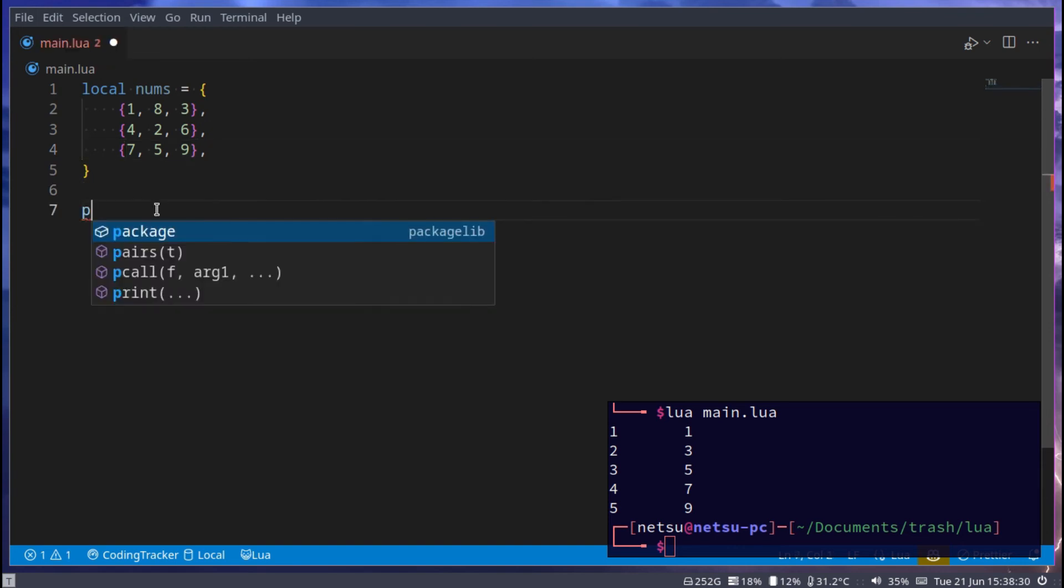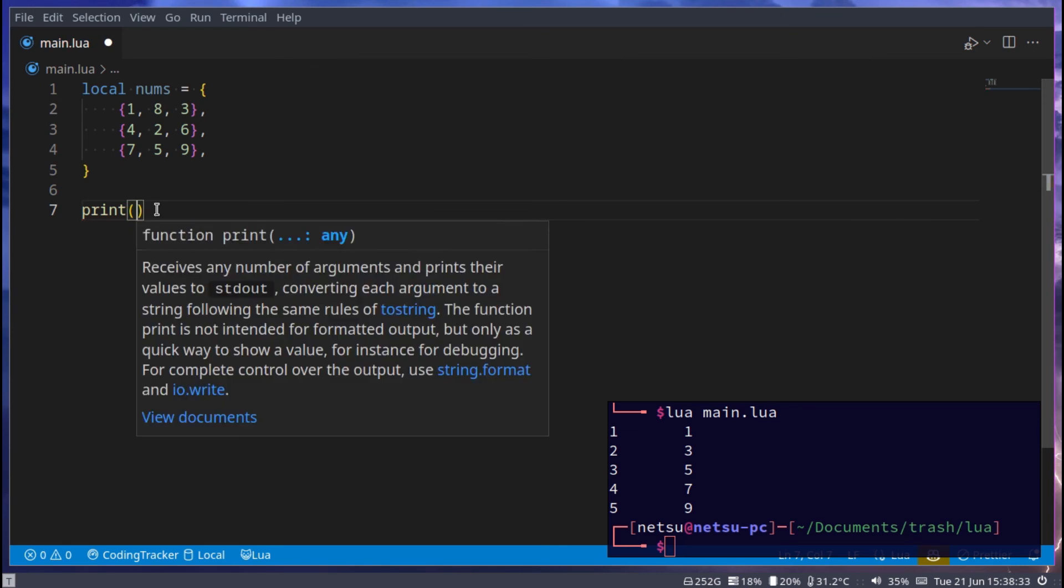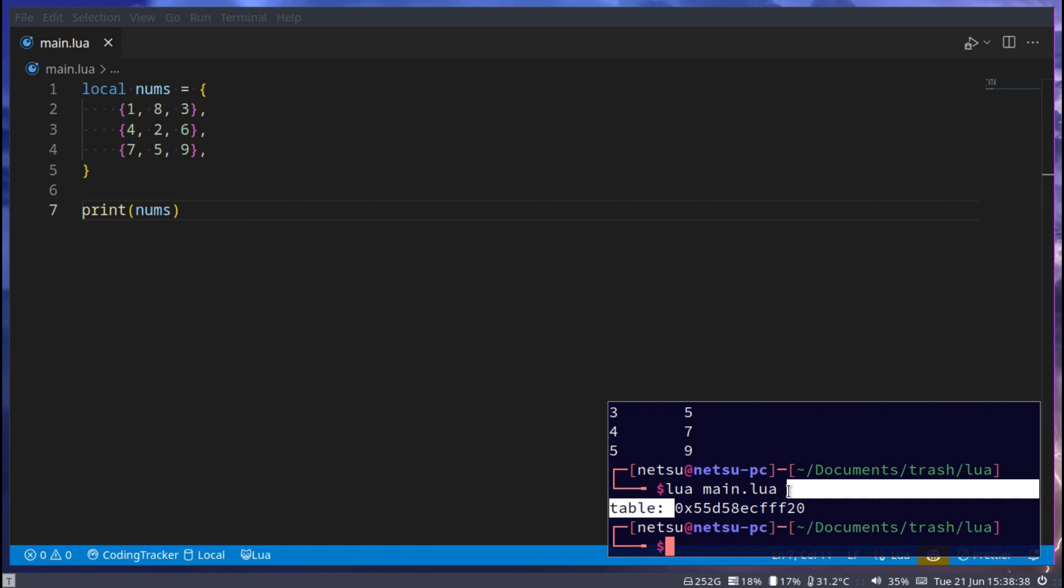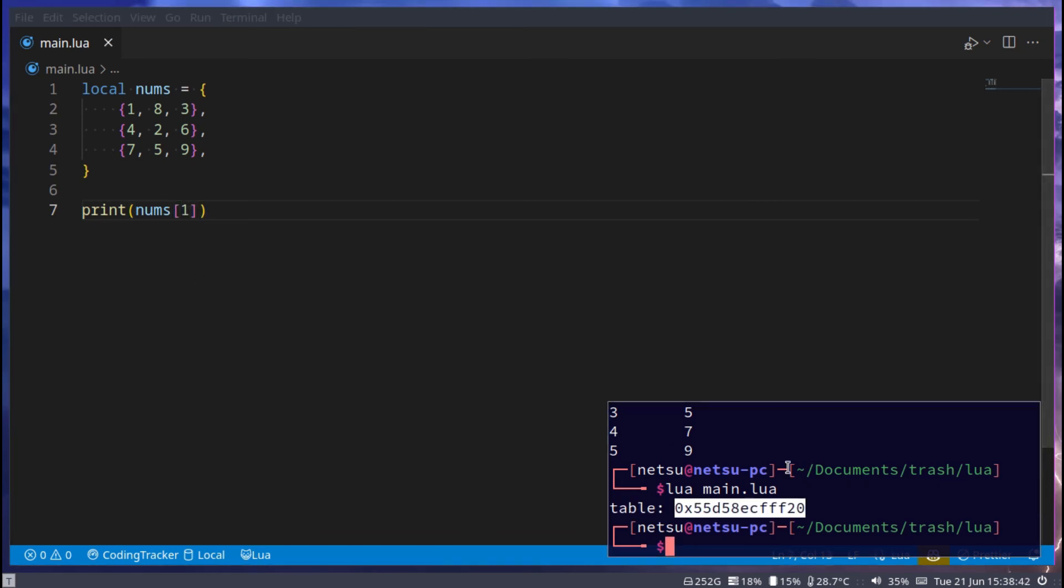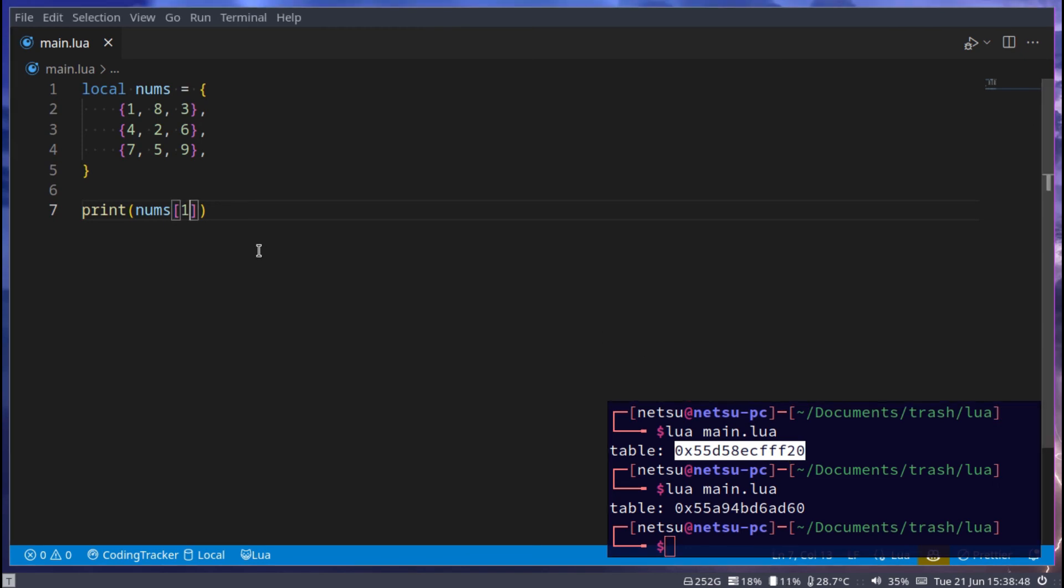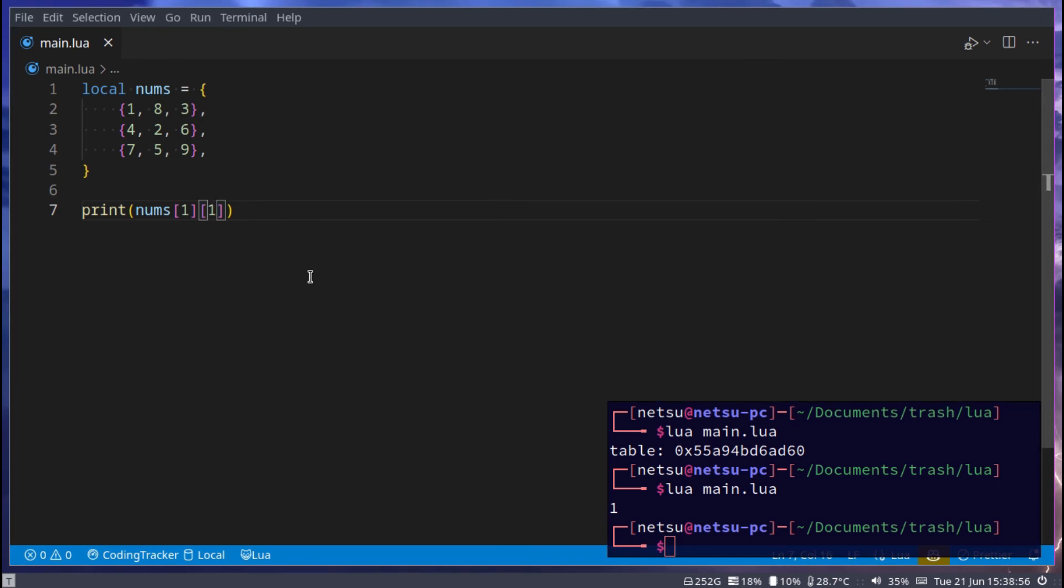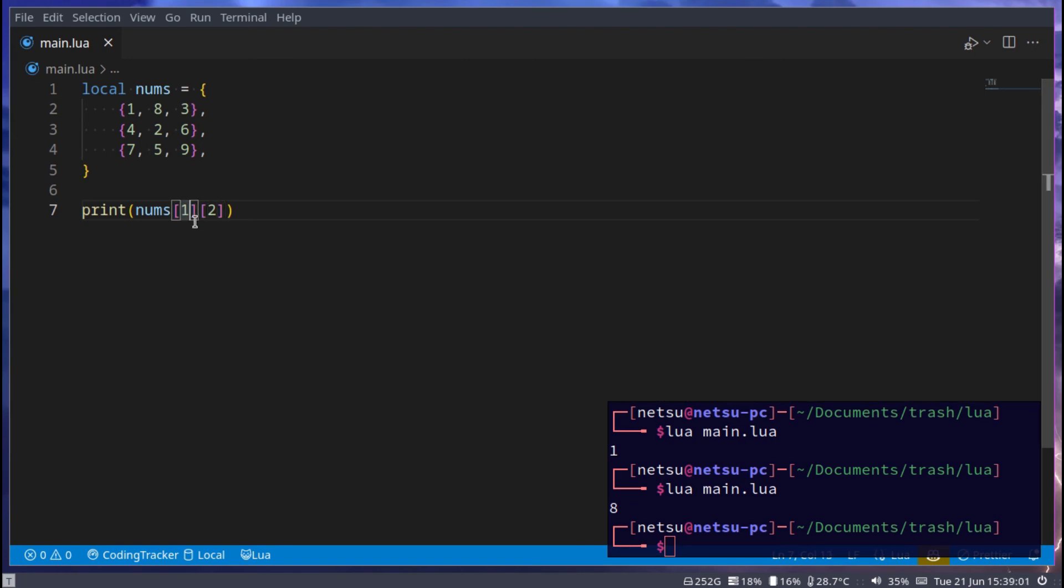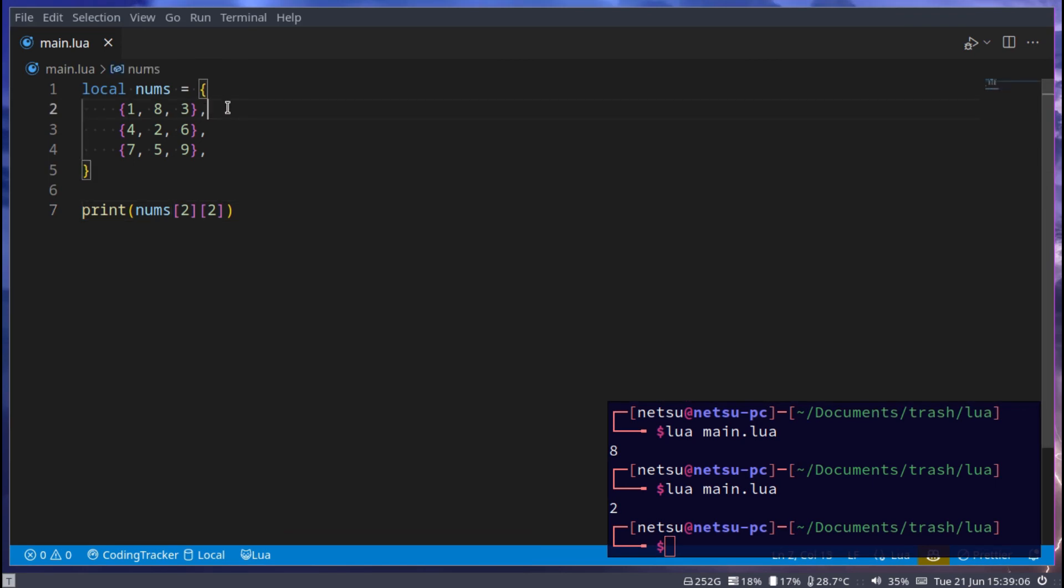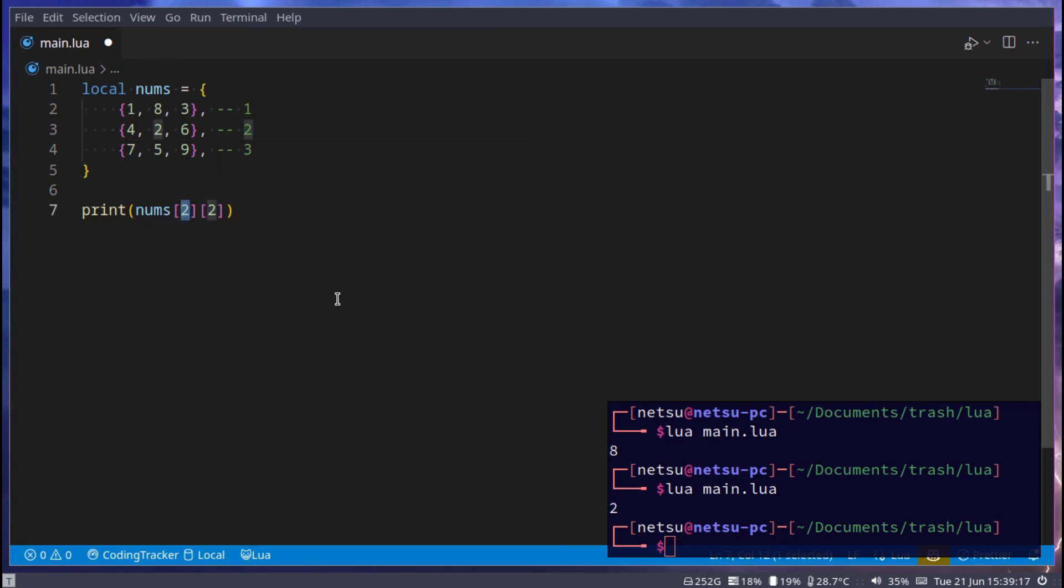Now if we were to print out nums, we'll get our table location in the RAM. If we were to print out num at index 1, we'll get the location of the table in that table. If we specify another value in here, then we'll get the first index of the first item here. If we say 2, we'll get 8. If we change this here to 2, then we'll get 2 because this is index 1 of the first item. This is index 2 of the first table and this is index 3, so this would be the first table.